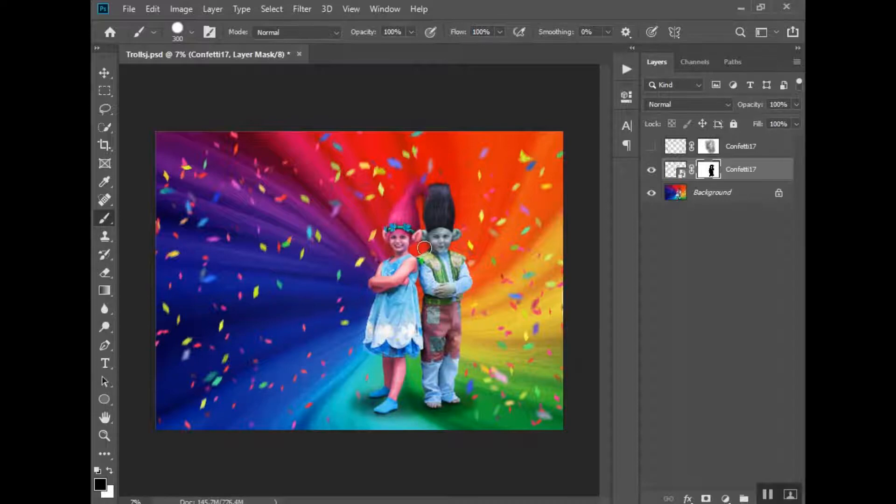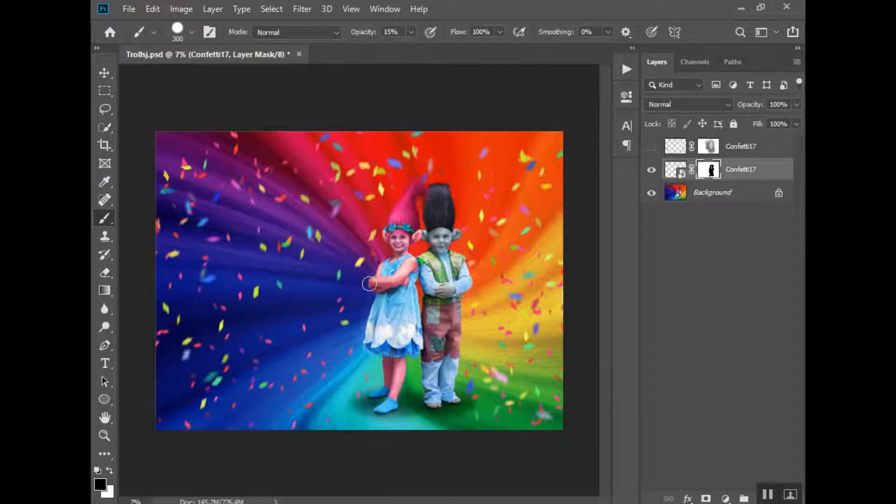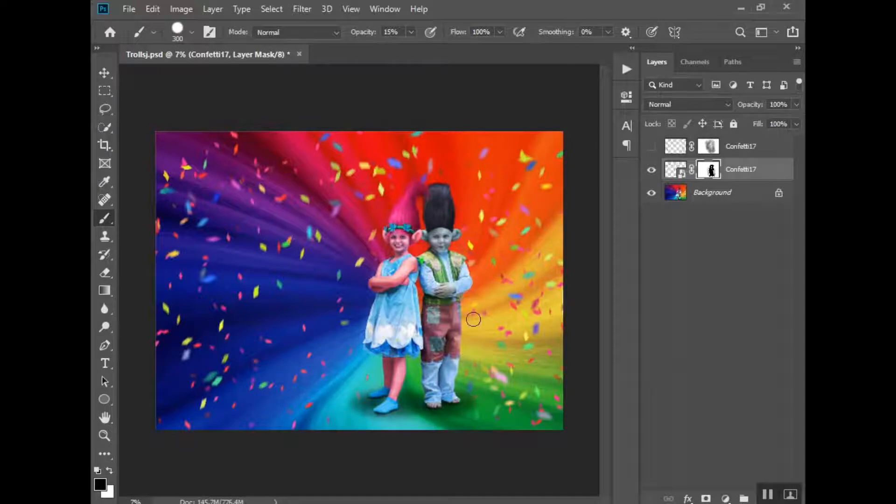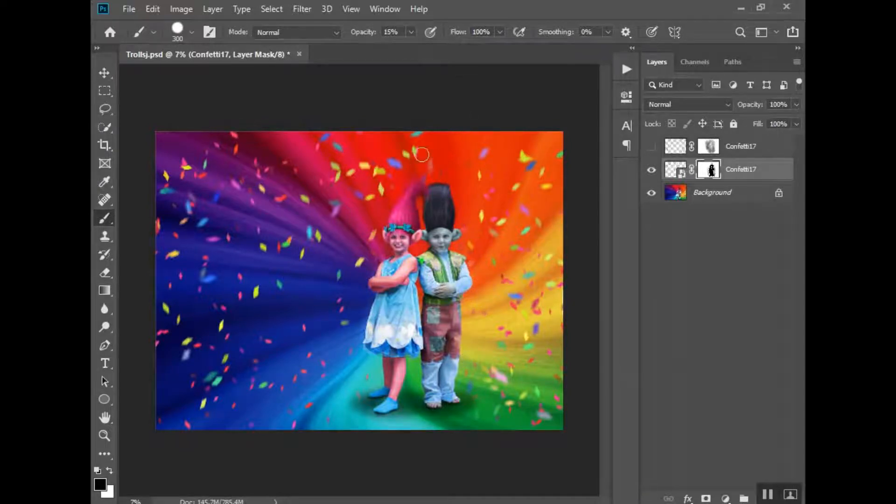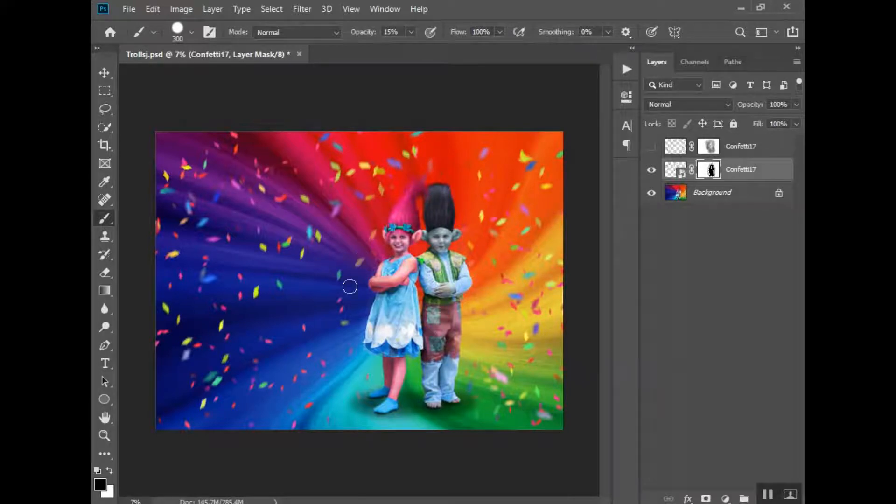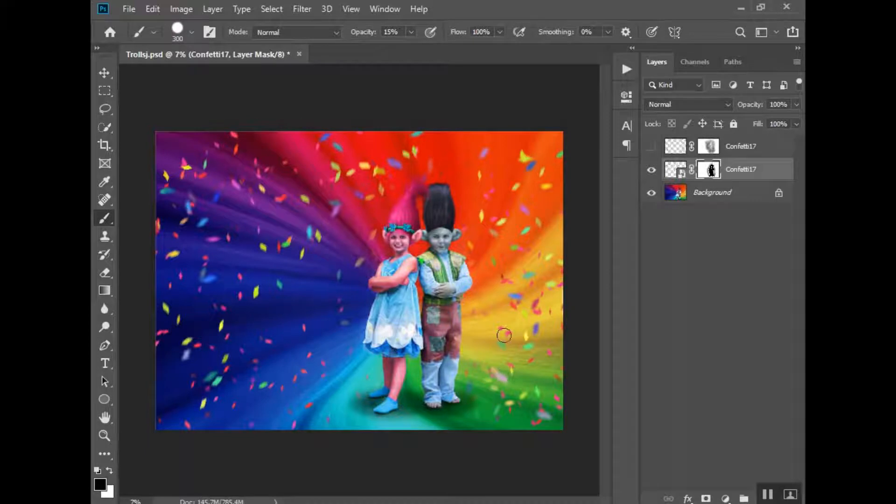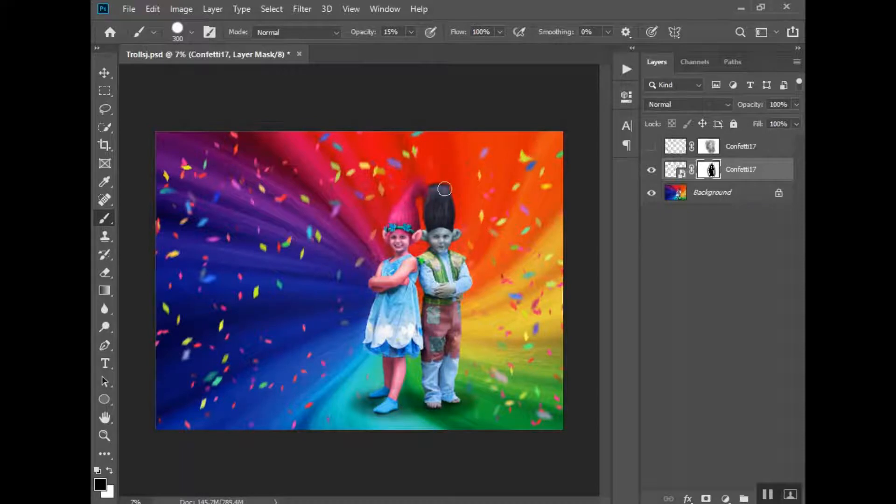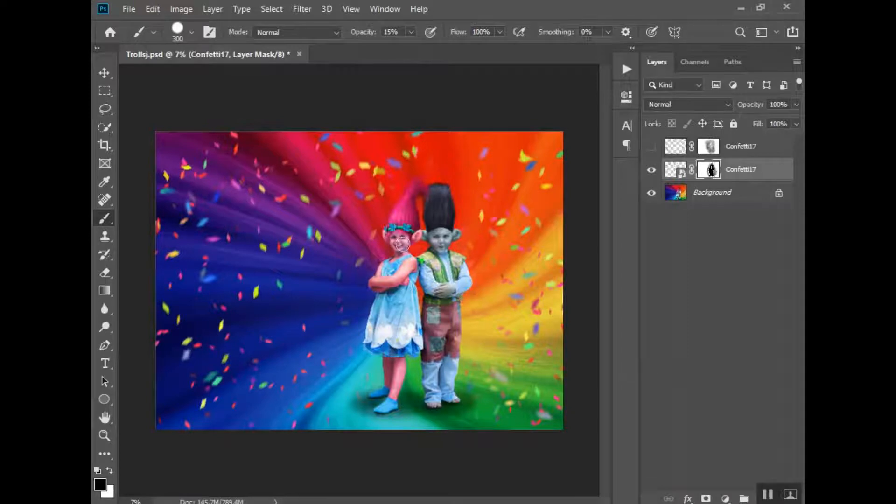And then from here, I'm going to lower my opacity of my brush. And I'm going to kind of just go over the ones that are kind of around them a little bit. I really want the focus to be on them and not on the confetti. So I'm kind of just fading those out a bit. That one is kind of stuck in our hair and I don't like that.